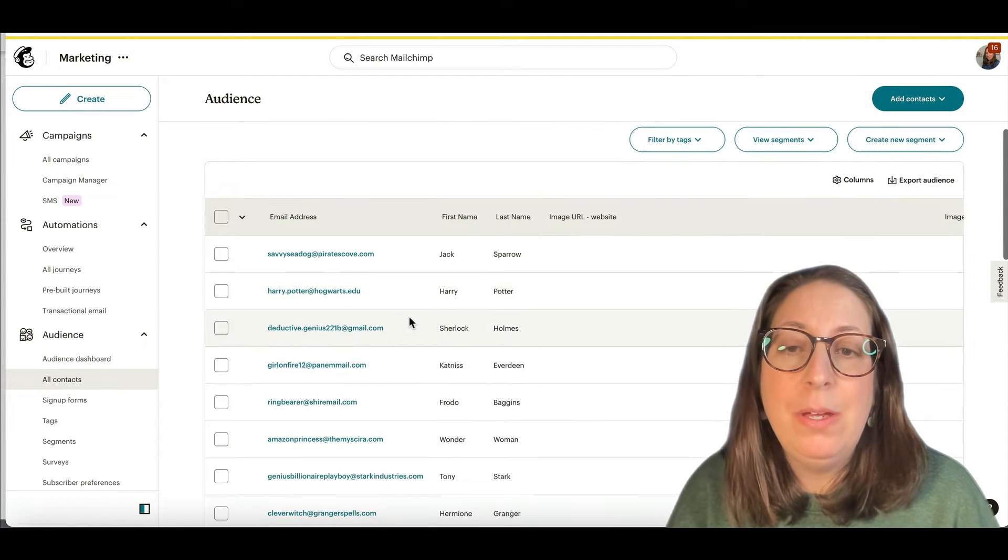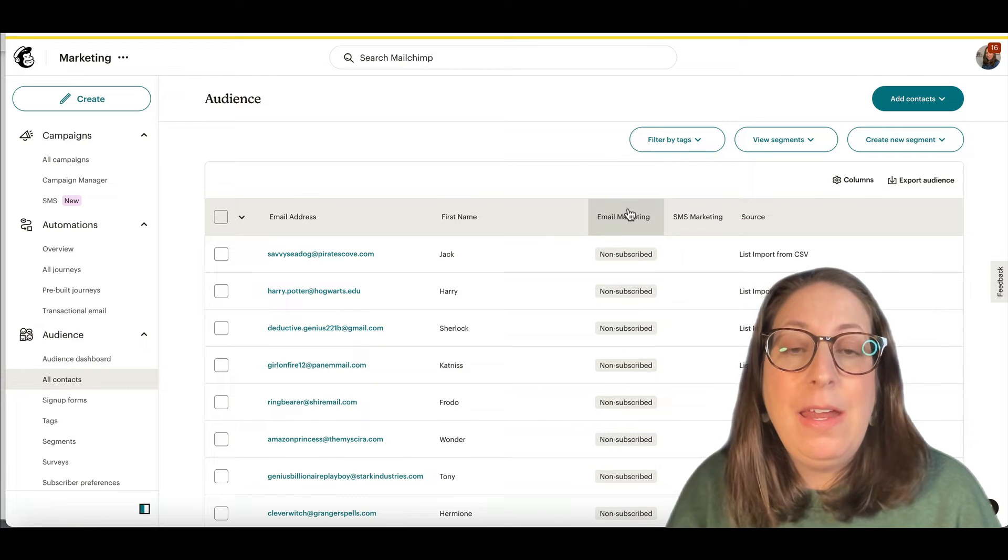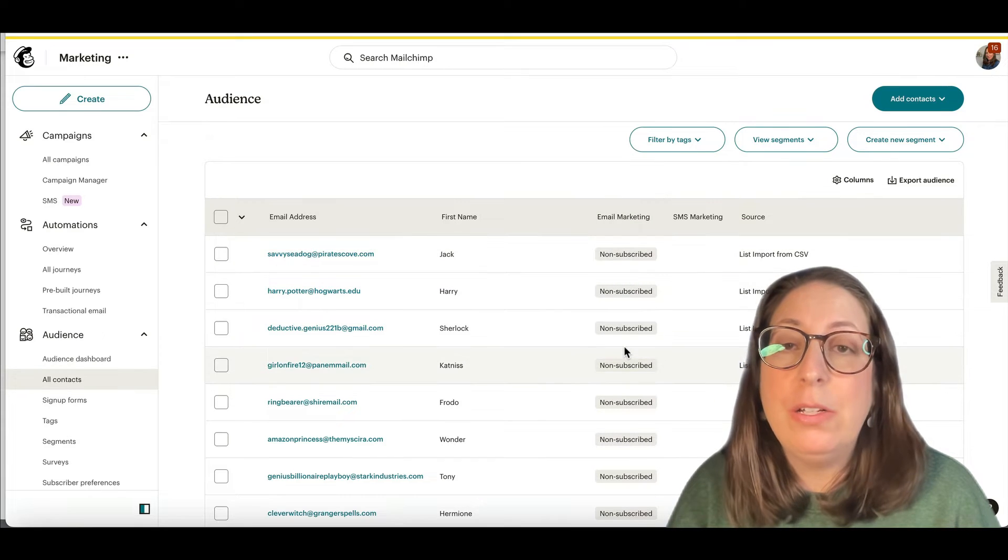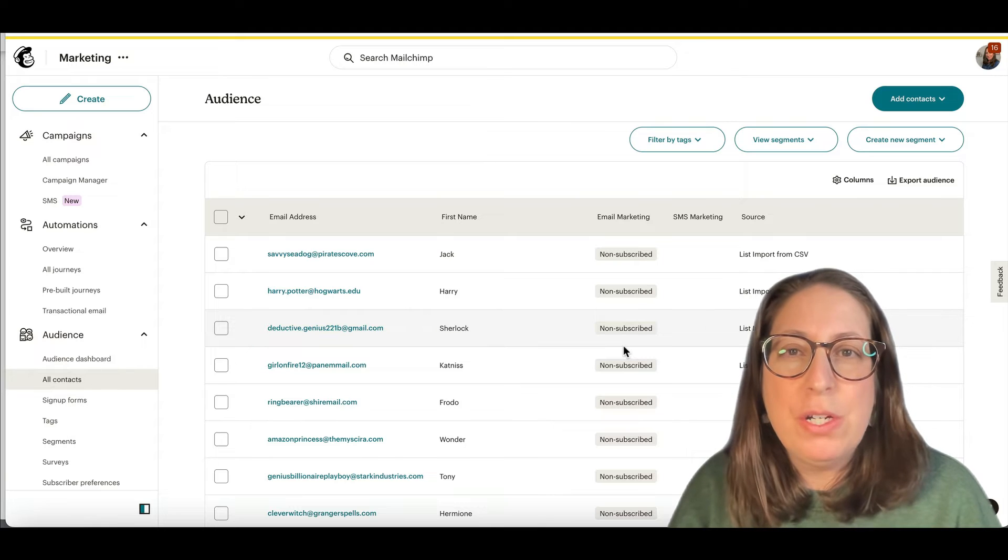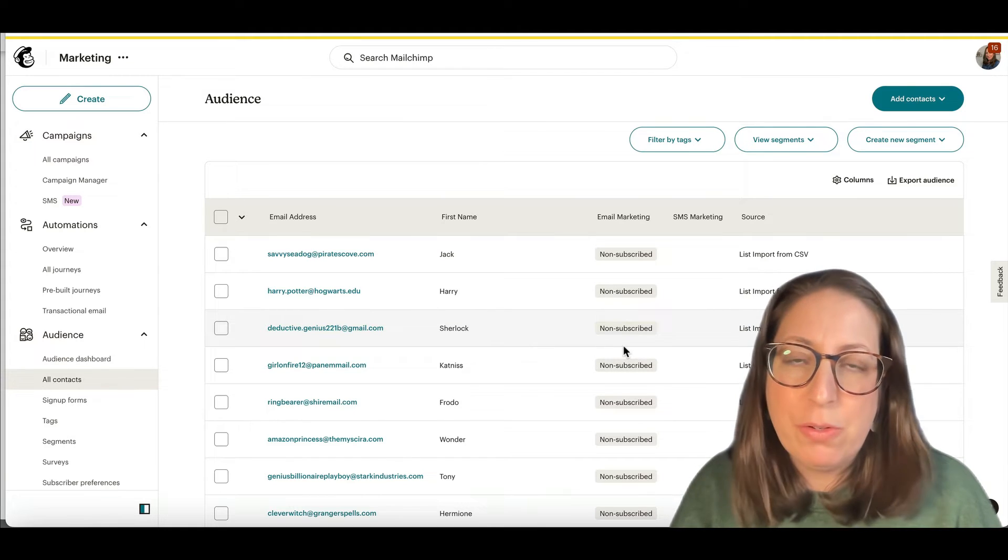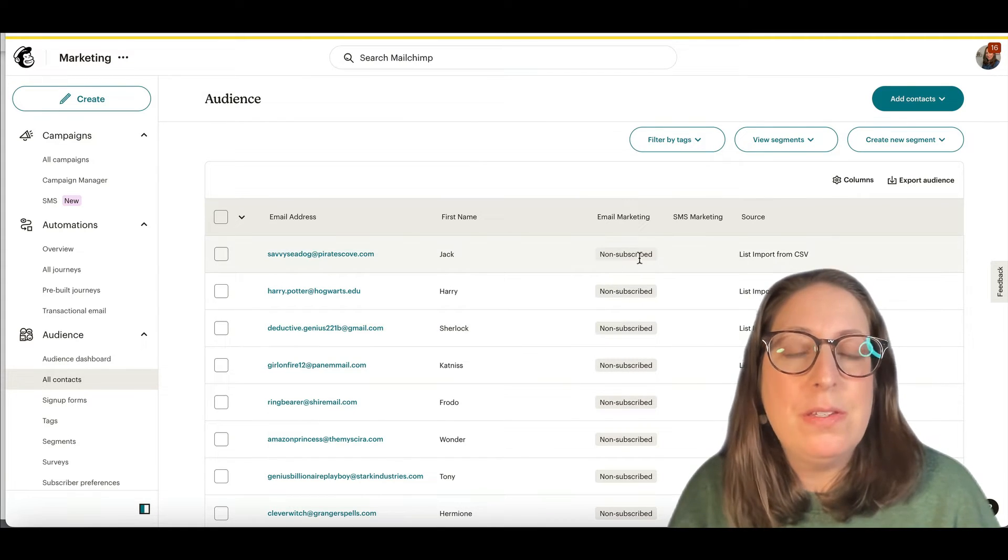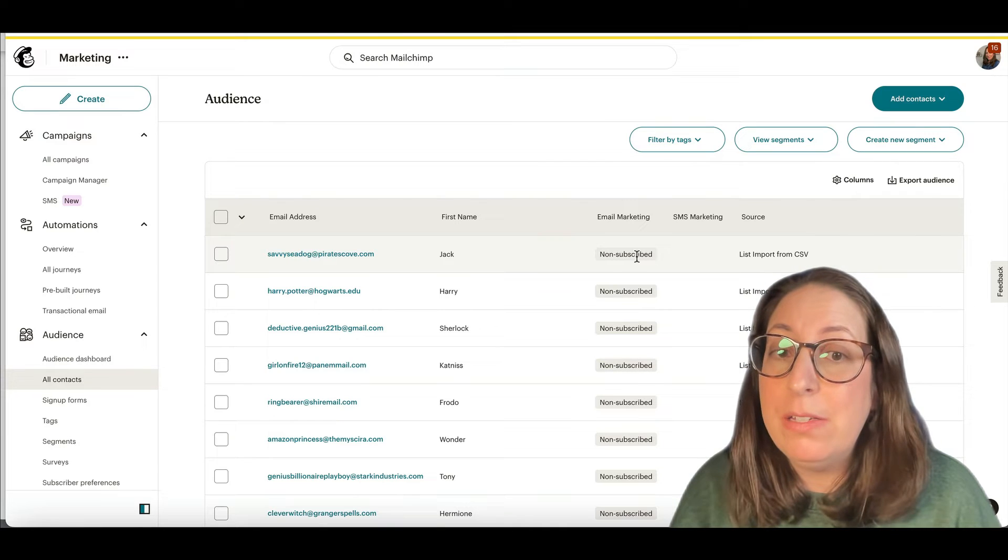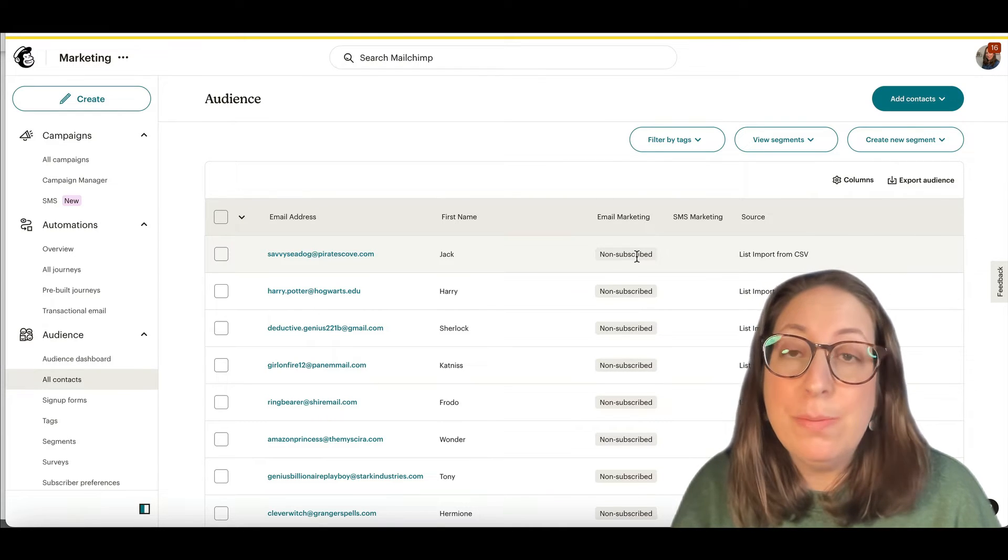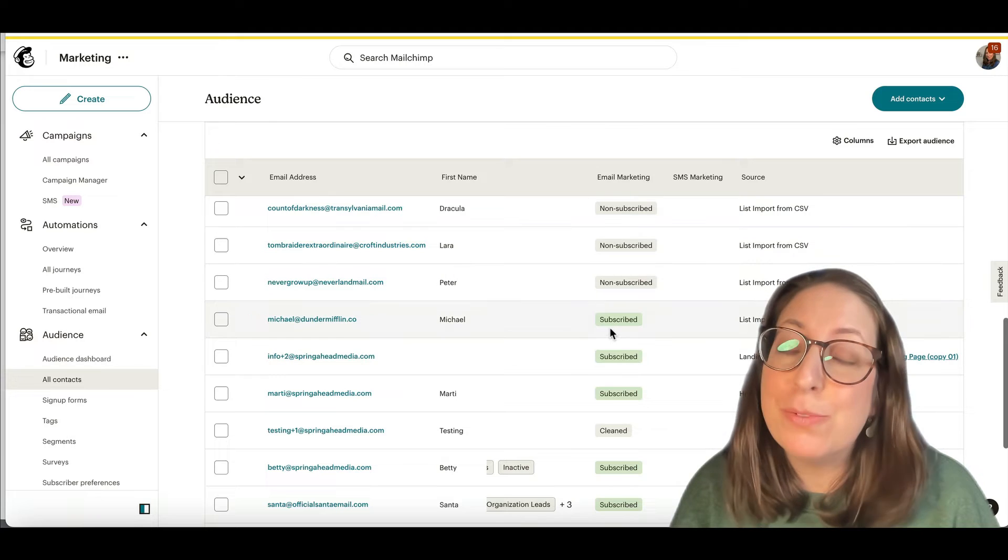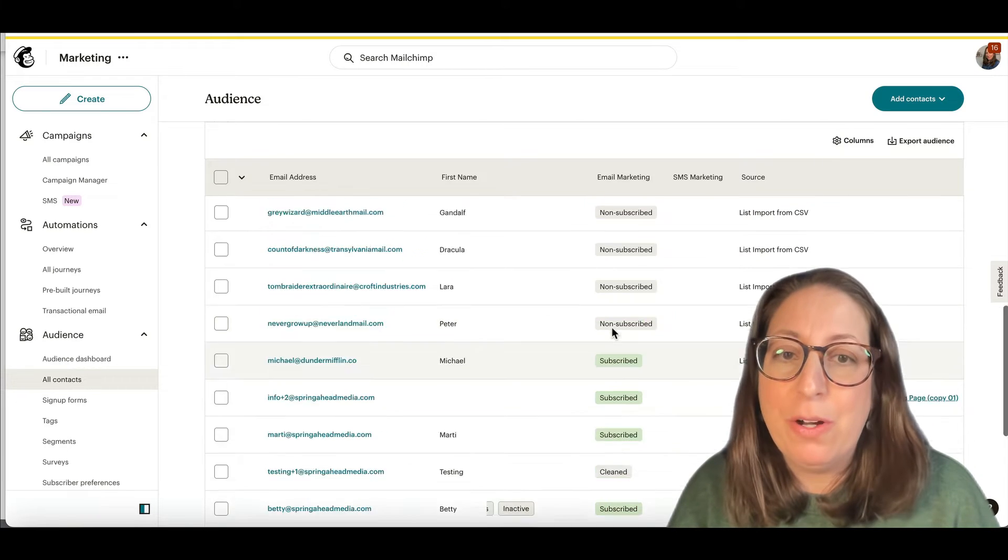All right. So here I am with my list. And under email marketing, they are called non-subscribers. This is a newer version of the audience screen. It could be that in yours, this would be just blank if they're non-subscribers. And then if they were unsubscribed, they would be yellow. But subscribed would be green. And that's what we're hoping for.